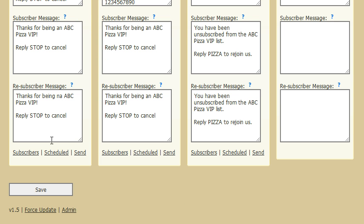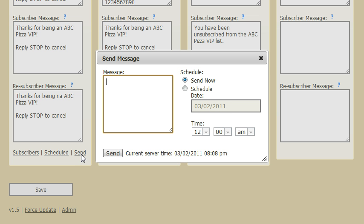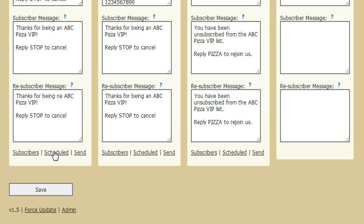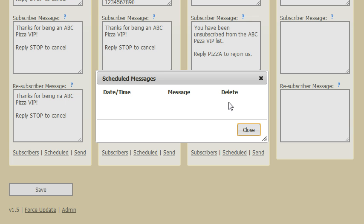Now for sending messages — once you have people on your list, you can send a message to them. You would just click the send button for the list you want to send to, type in your message, and you can send it immediately or choose a date and time in the future. You can set these up in advance and they will go out at the scheduled time. To view your scheduled messages, click on the scheduled link and those will be listed there — and you can of course cancel those if you like.